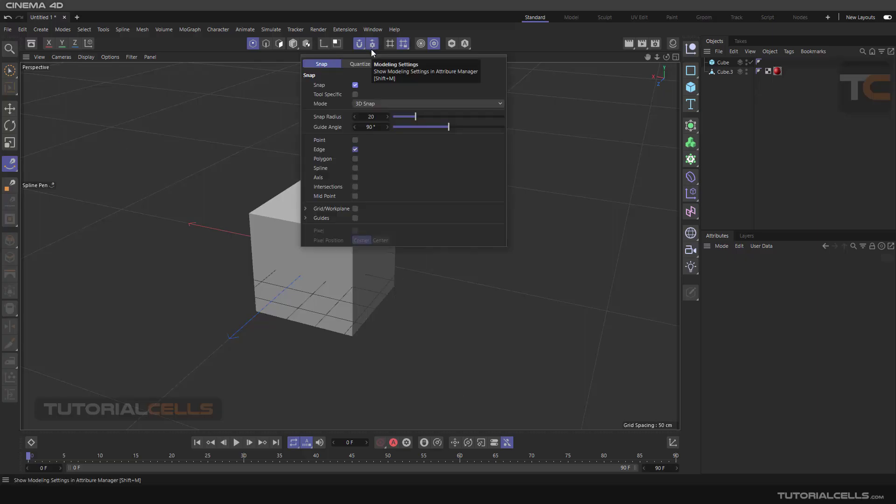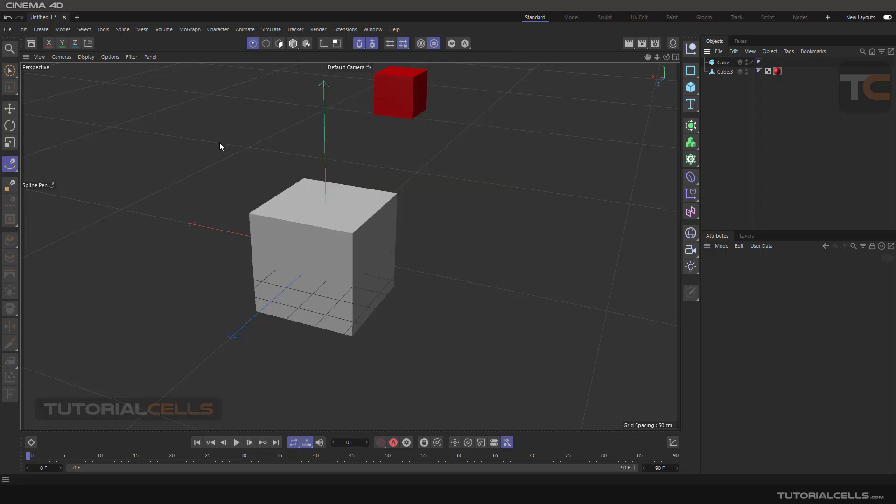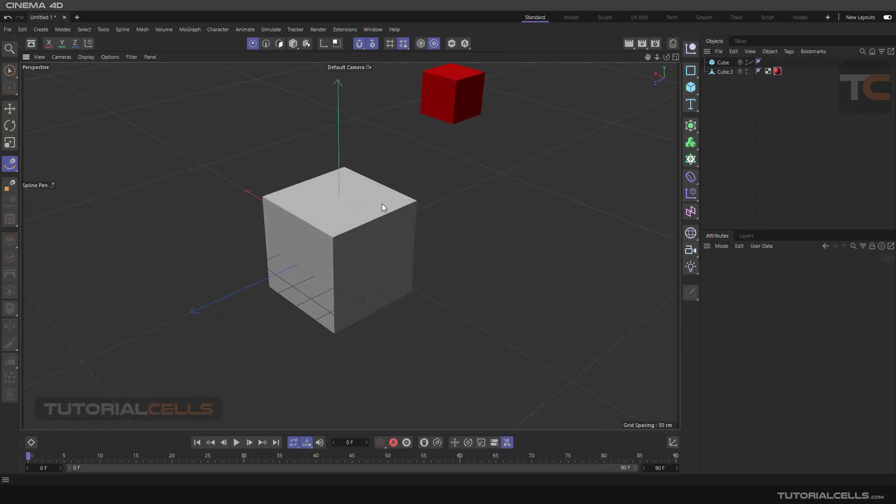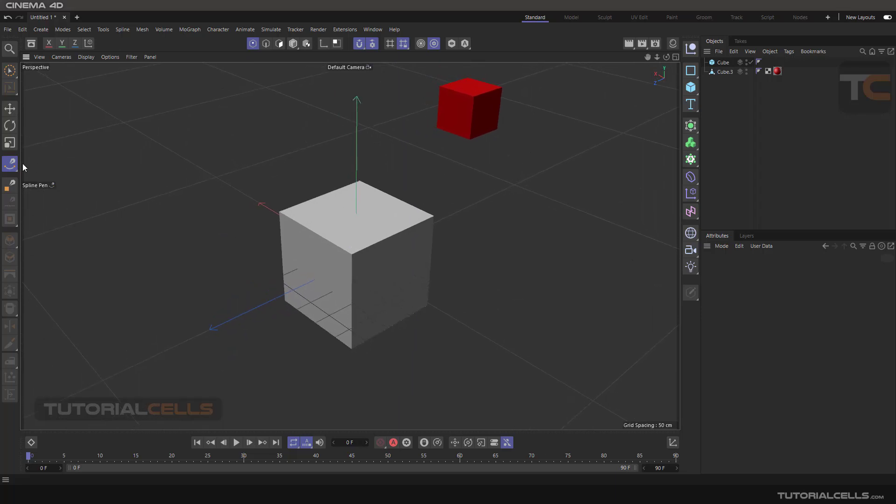Another mode for snapping: if you enable edge snap, everything in Cinema 4D, including edges, points, surfaces, and splines, will snap to the edges of the modeling. For example, I'm going to the spline pen.